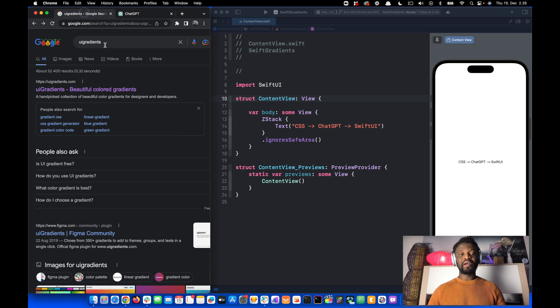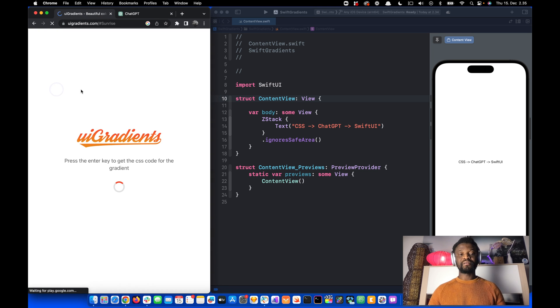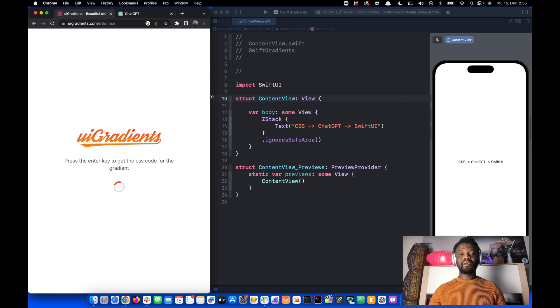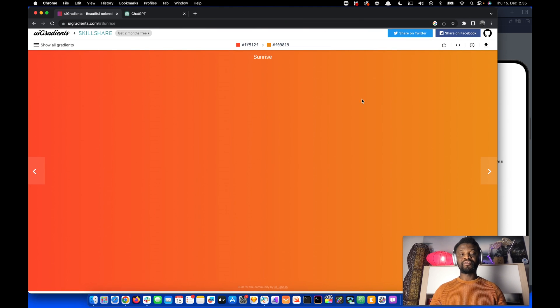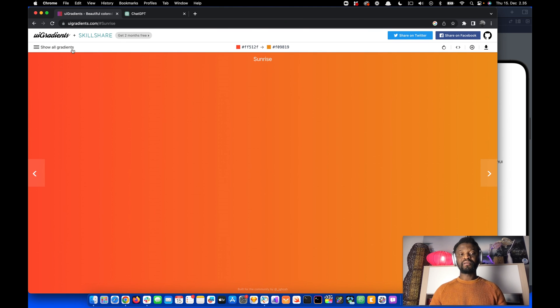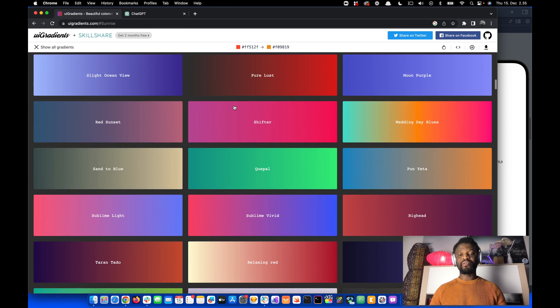Let's go to the browser and navigate to UI Gradients. This site contains a lot of CSS gradients. By clicking here, we get all these kinds of gradients.